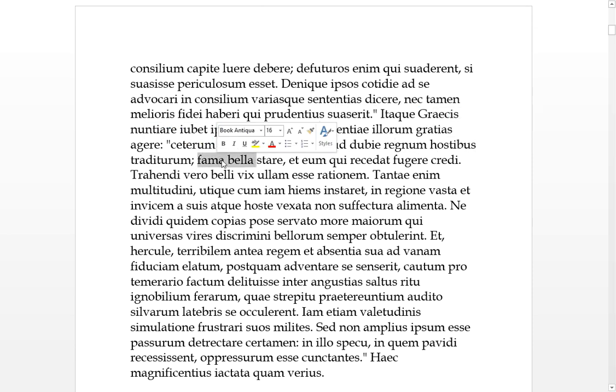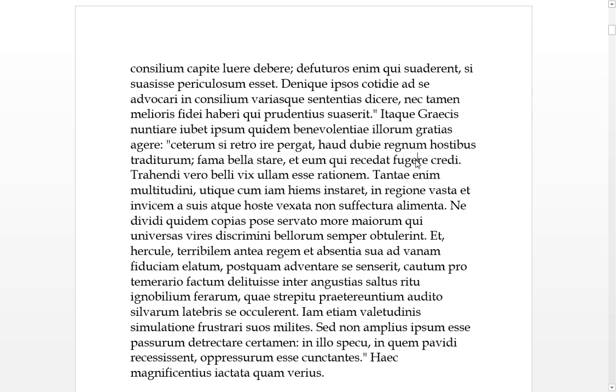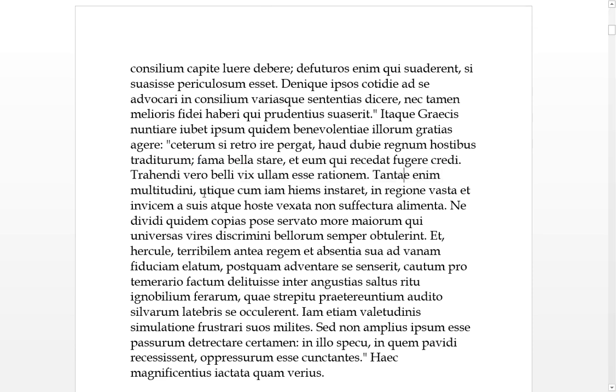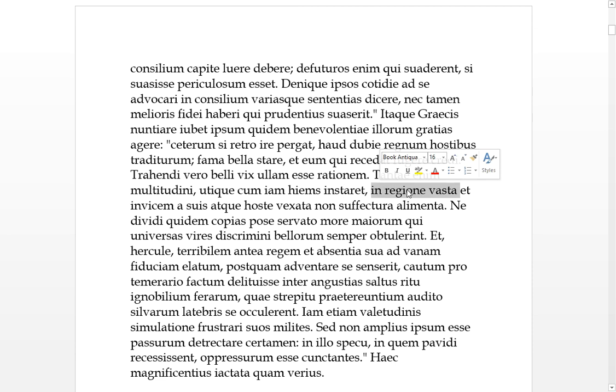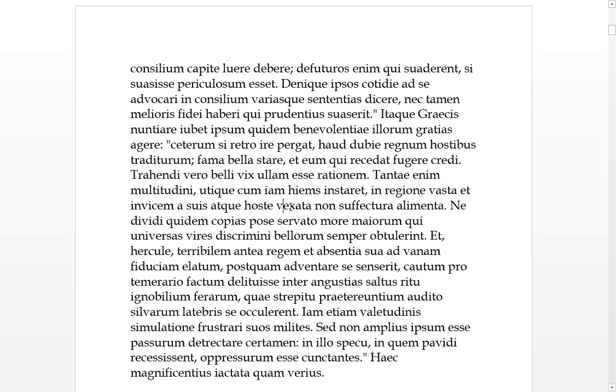There was that, but to drag out this war there scarcely seemed to be any rationale for such a multitude, especially when winter was now pressing in. In a region devastated and vexed by the enemy, there would not be enough nutritional food supplied.